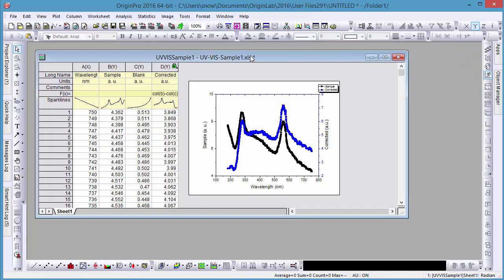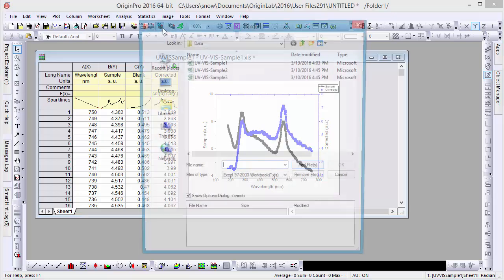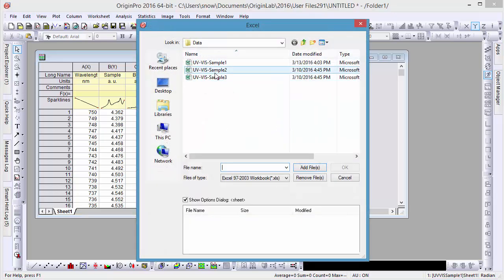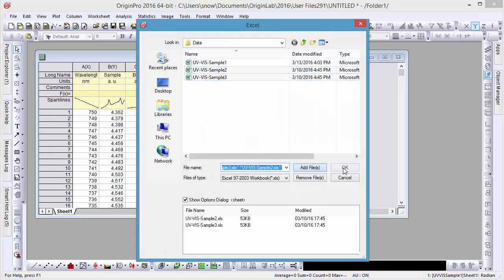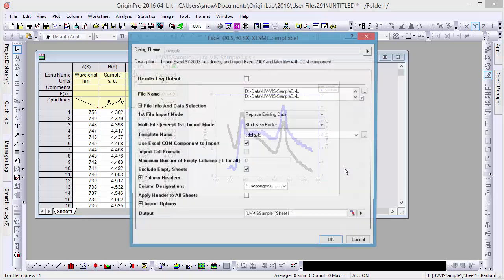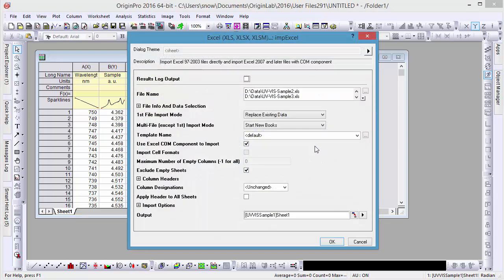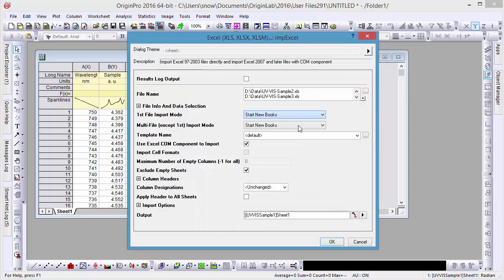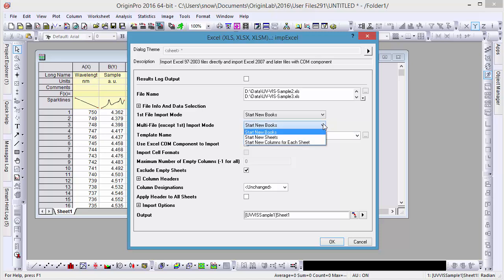Now that everything is set up in one workbook, if you want to import more data and reproduce the same calculation and graph, just click the Import Excel button the second time. Select some more data files, and in the Import dialog, set the first file import mode and multi-file import mode to Start New Books.